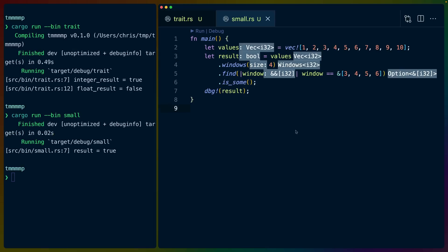I can bring up the additional types here with the type inlays, which will show you how the types flow through this application. So values is a vec of i32s — 32-bit integers. We take values and turn it into this struct that says Windows of i32. Windows implements the iterator trait, which is why we can call this an iterator. What this does is create windows of four items overlapping as we go through this vec. So the first item we see is a slice of 1,2,3,4, the second is 2,3,4,5, and so on until we hit the end.